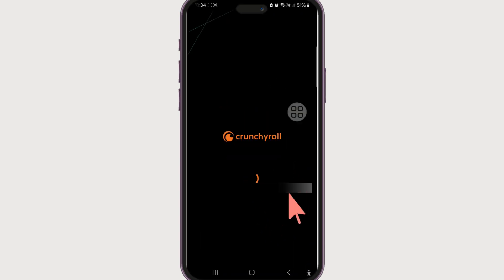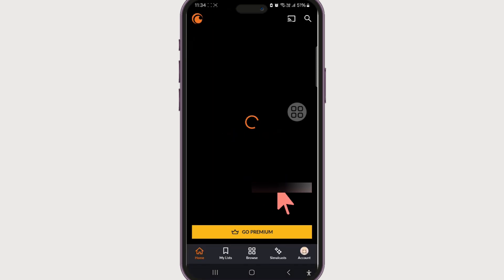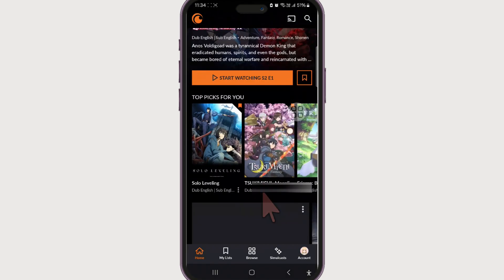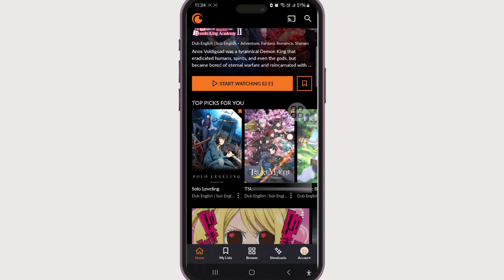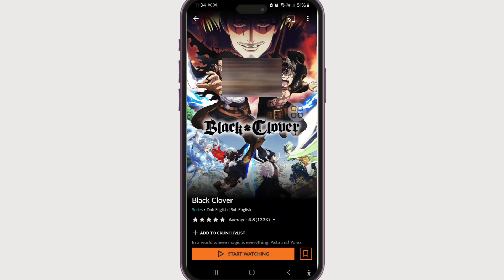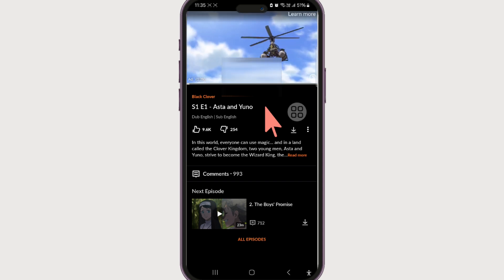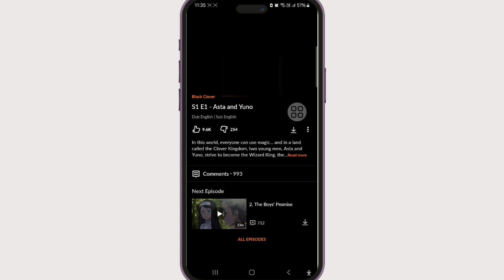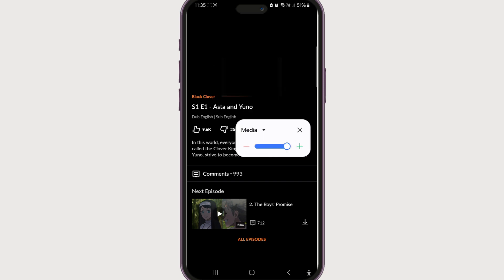So let's say we have started watching Black Clover. We start watching now — we may be presented with an ad since we are in the free version of the app. So after the ad, it will start playing.